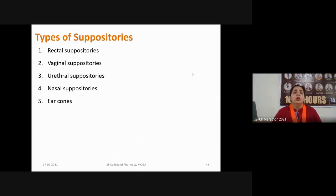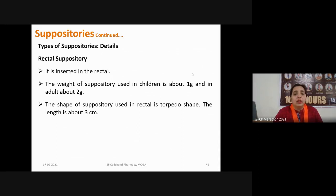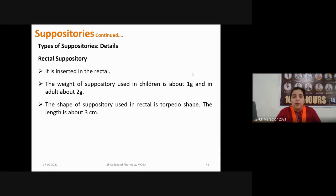Suppositories are classified into five types: rectal suppositories, vaginal suppositories (pessaries), urethral suppositories, nasal suppositories, and ear cones. Rectal suppositories are intended for insertion into the rectal cavity; their weight ranges from 1 gram for children to beyond 2 grams for adults, and they are torpedo-shaped with a length of about 3 centimeters. Urethral suppositories are inserted into the urethra, weigh about 2 grams, range 60 to 75 mm in length, and are particularly intended for use in females.